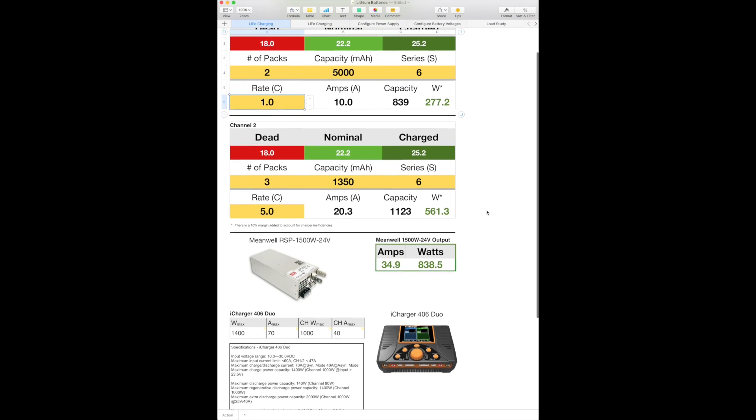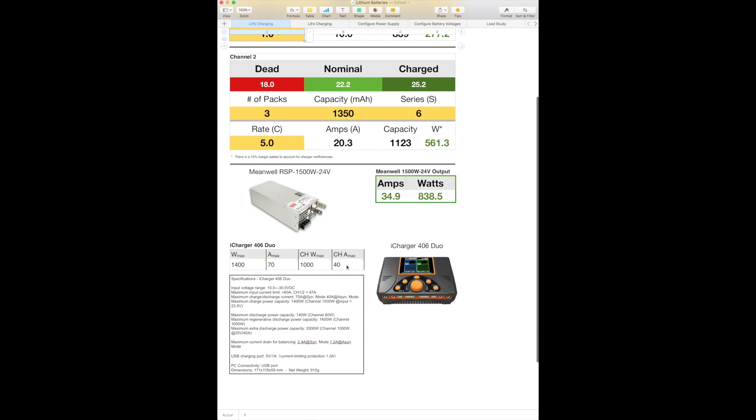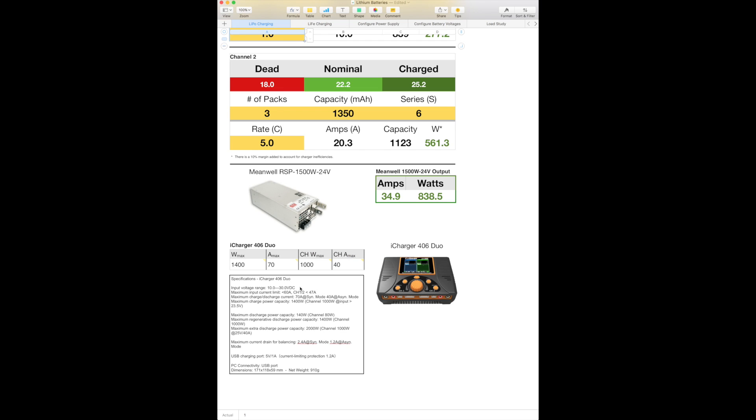If you scroll down just a little bit here, you can see I have those values set up in this table down here. And the 406 Duo has a 1,400 watt maximum total. So I'll max out the charger before I max out the power supply. In synchronous mode, it can pump out 70 amps. In asynchronous mode, it can pump out 40 amps. And on each channel, the total power is 1,000 watts max.